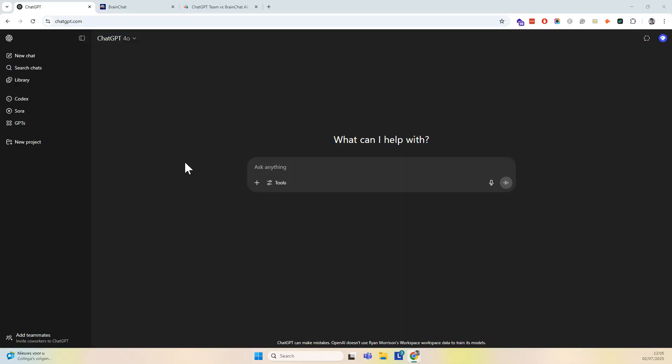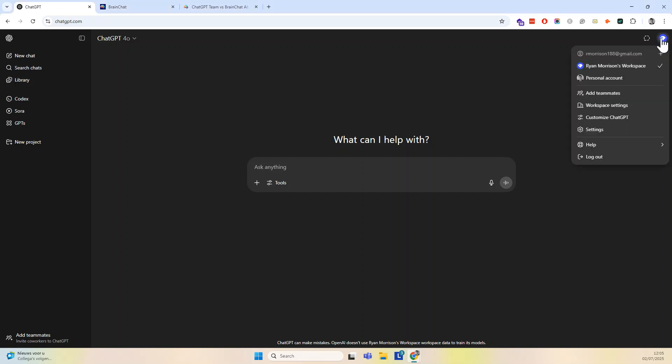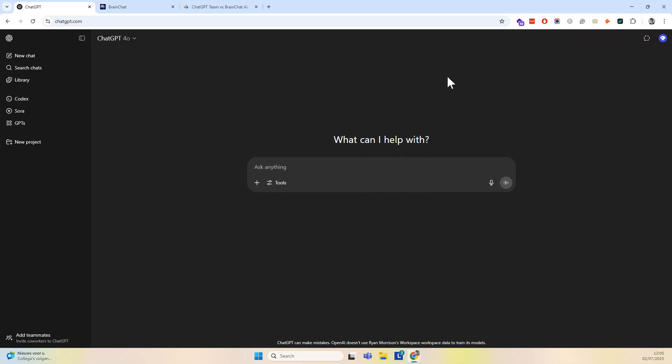All right, let's continue with my ChatGPT team demo. This is the ChatGPT team account. For those who don't know the difference, you have personal accounts like ChatGPT Pro, which I already had. I upgraded to team and I want to show you in this series of videos what you can do with ChatGPT team.